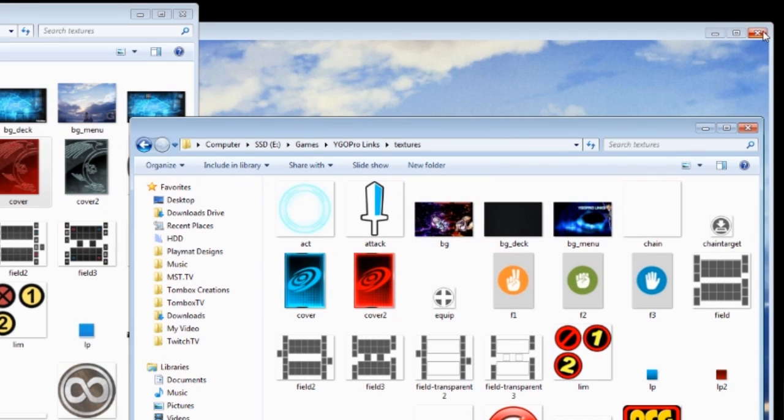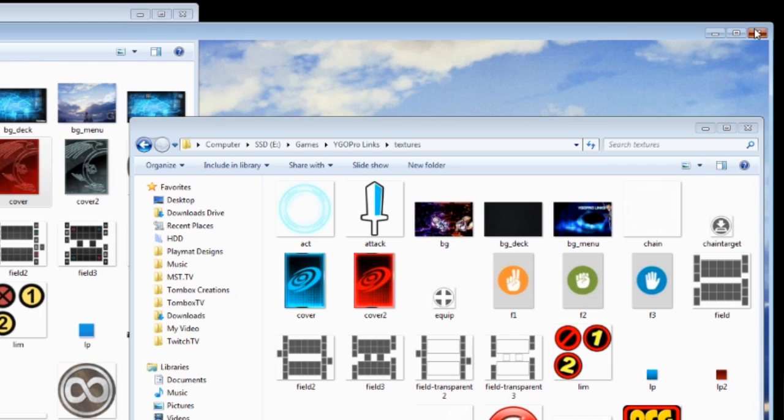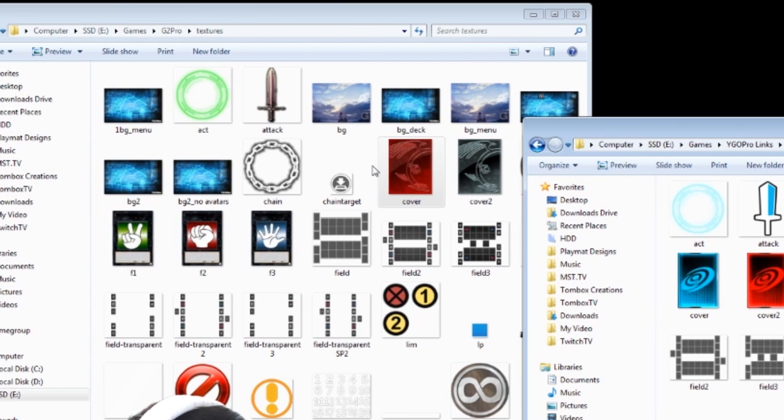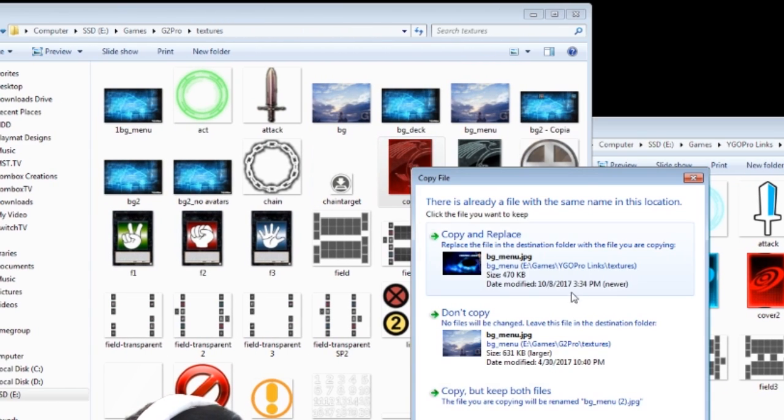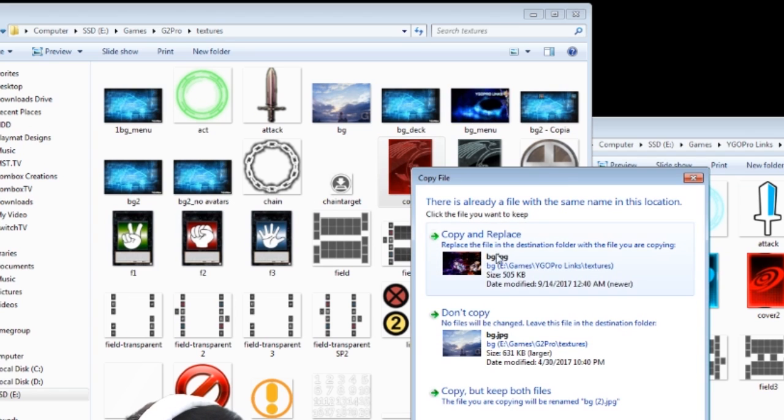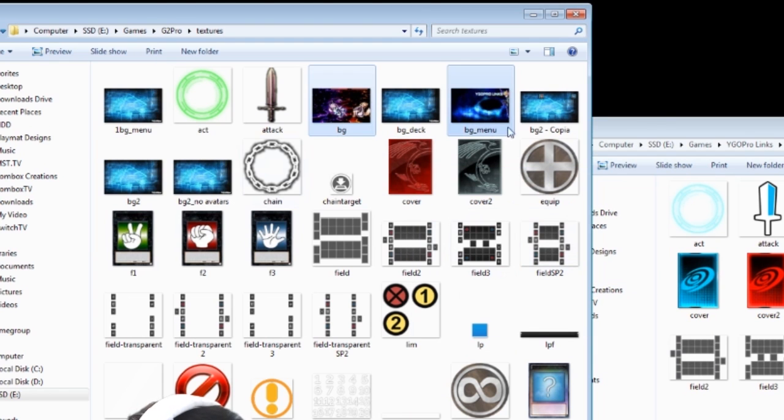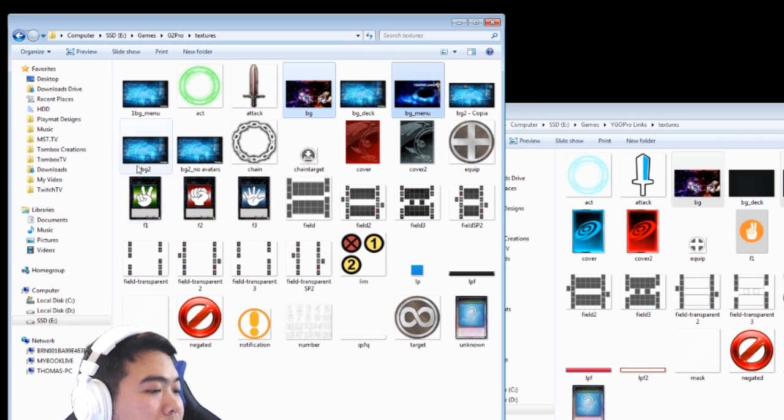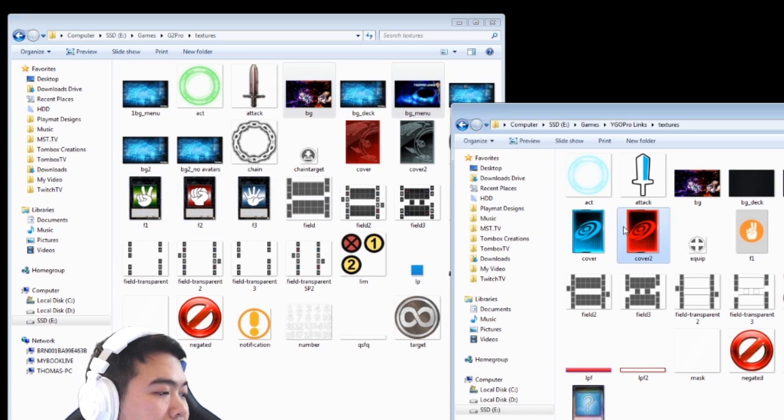So I'm going to go into my other folder which I have already prepared. And this is my YGO Pro links, this is my other game. And here I have all my textures. So I'm just going to replace the textures. So background deck, it's probably just the deck background. I'm probably not going to change, I kind of like theirs.